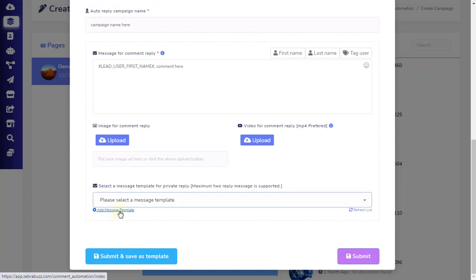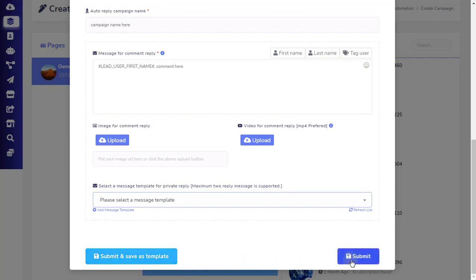Finally, you can save your work and add all your settings as a reply template by clicking the Submit and Save Template button on the bottom left. Or, you can simply click on the Submit button located on the bottom right to save all the work you have completed.